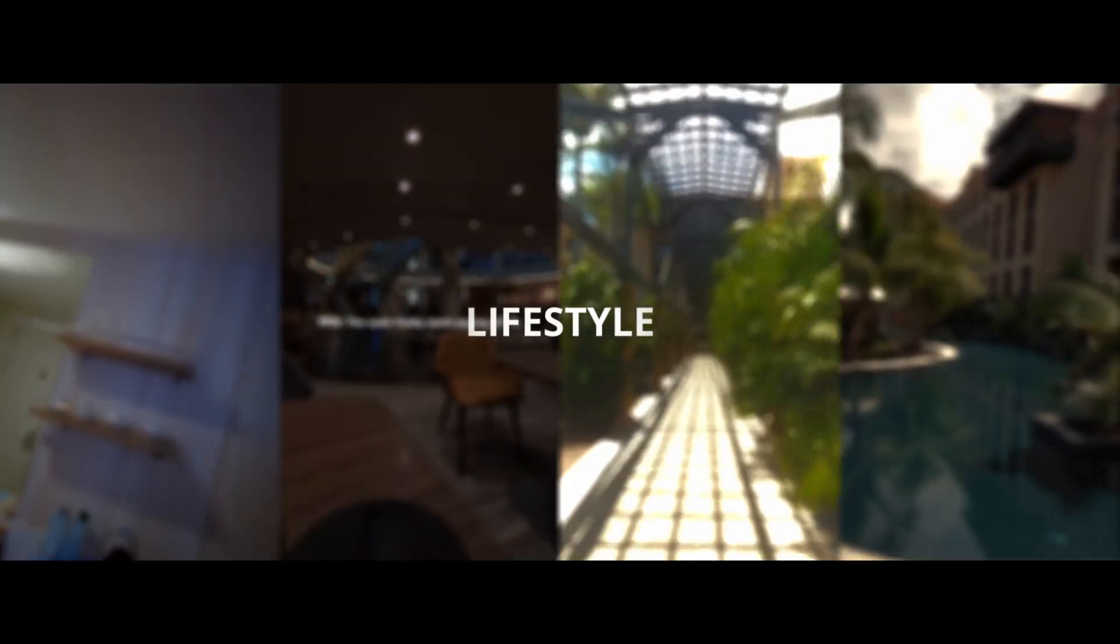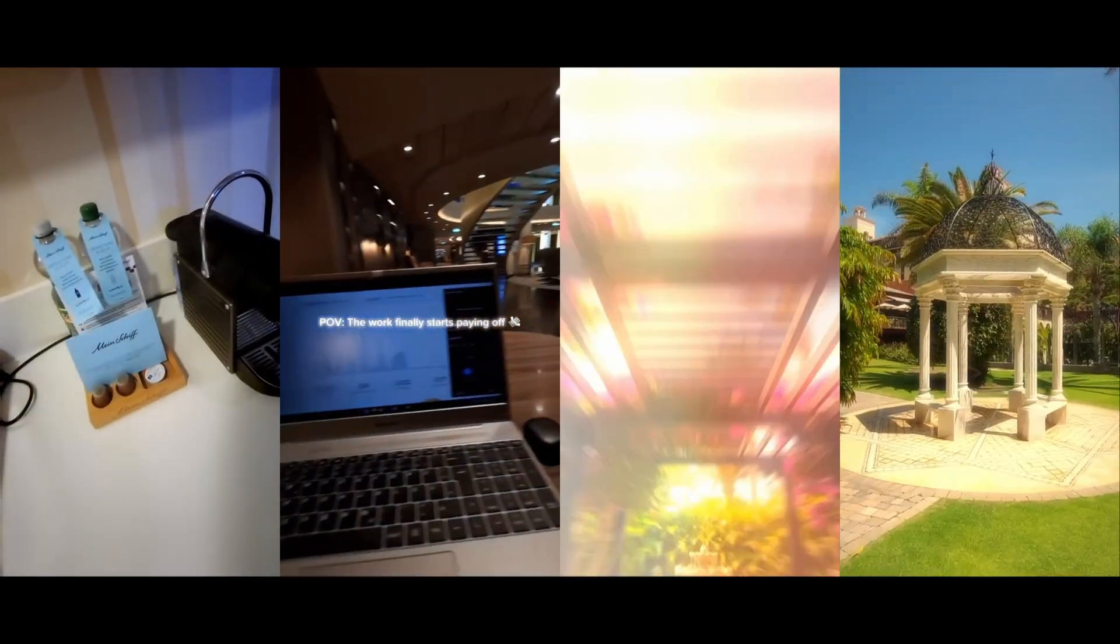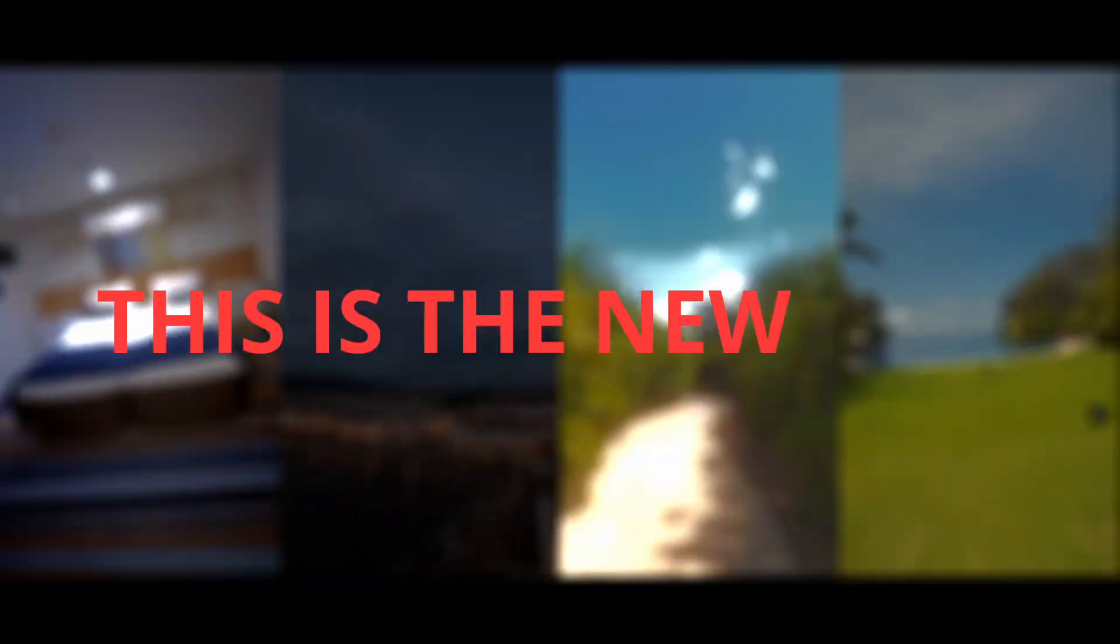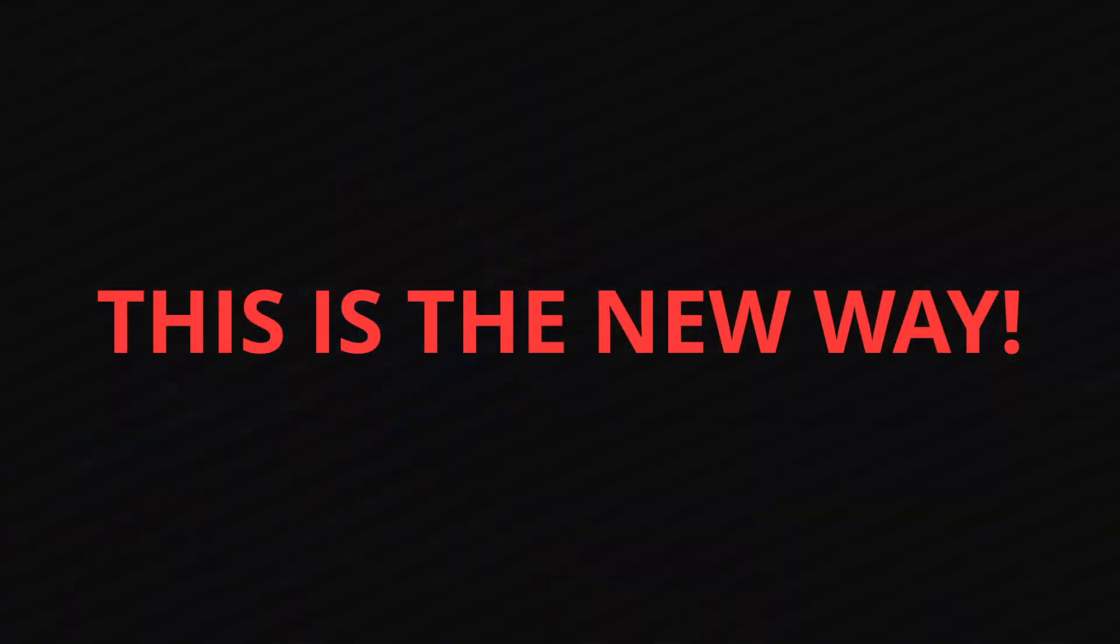One click and you get a beautiful, buttery smooth speed ramp. No setup, zero keyframes. This is the new way.